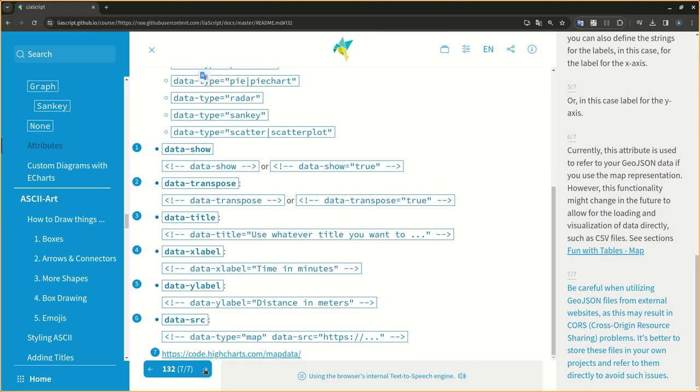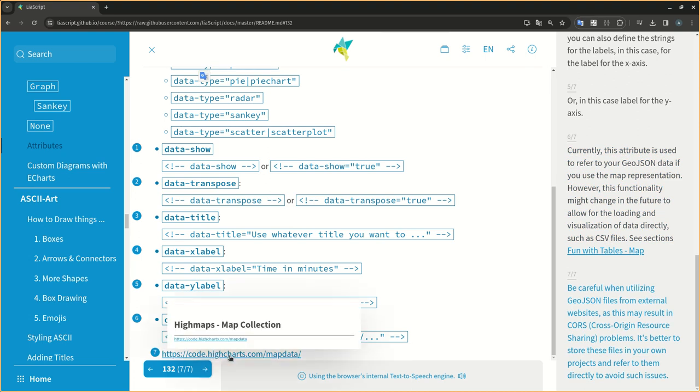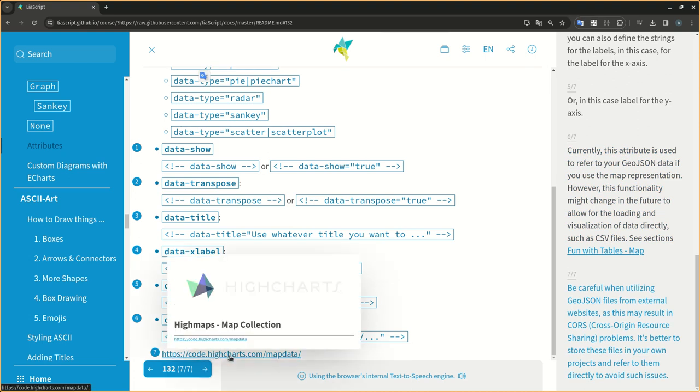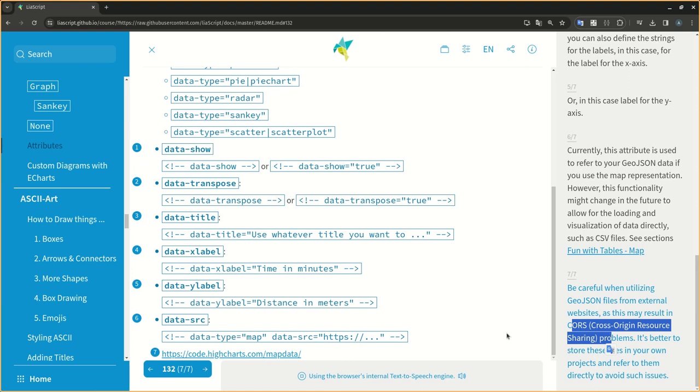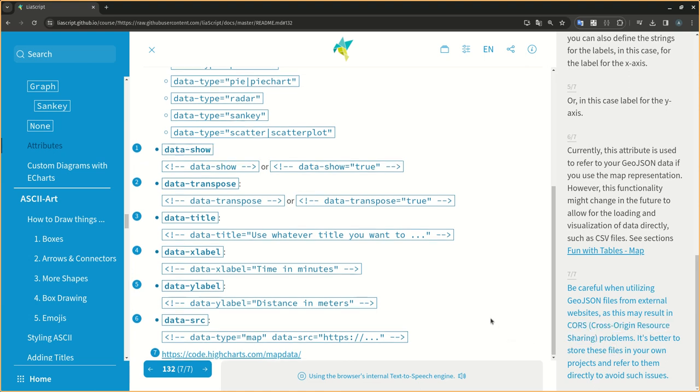Be careful when utilizing GEOJSON files from external websites, as this may result in CORS, cross-origin resource sharing, problems. It's better to store these files in your own projects and refer to them directly to avoid such issues.